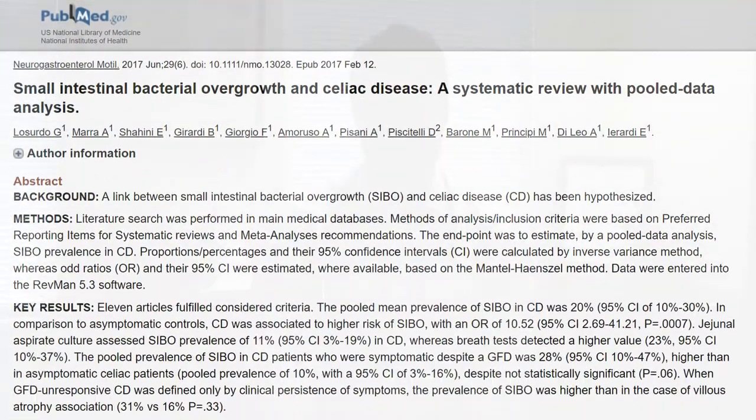One thing to be very aware of is if you have celiac and you go on a gluten-free diet and you don't feel any better, what then? What can be causing that? This paper, entitled Small Intestinal Bacterial Overgrowth and Celiac Disease: A Systematic Review with Pooled Data Analysis, addresses that question.